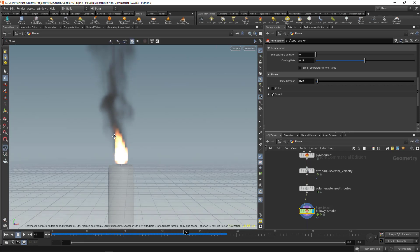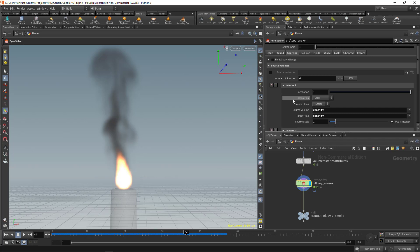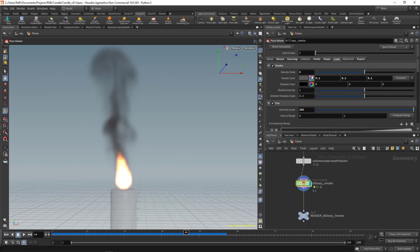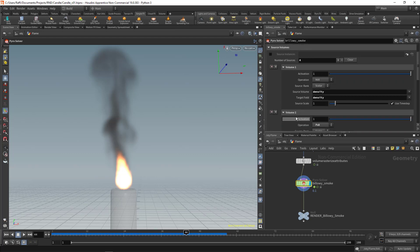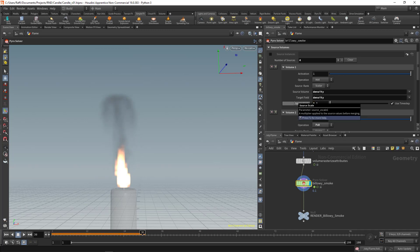We have a lot of smoke. You could decrease it from the Look settings, but the solver would still calculate smoke inside the container — that won't help simulation time. Instead, go to Sourcing and decrease the emission of the density. Let's set it to around 0.1, and now we have less smoke.